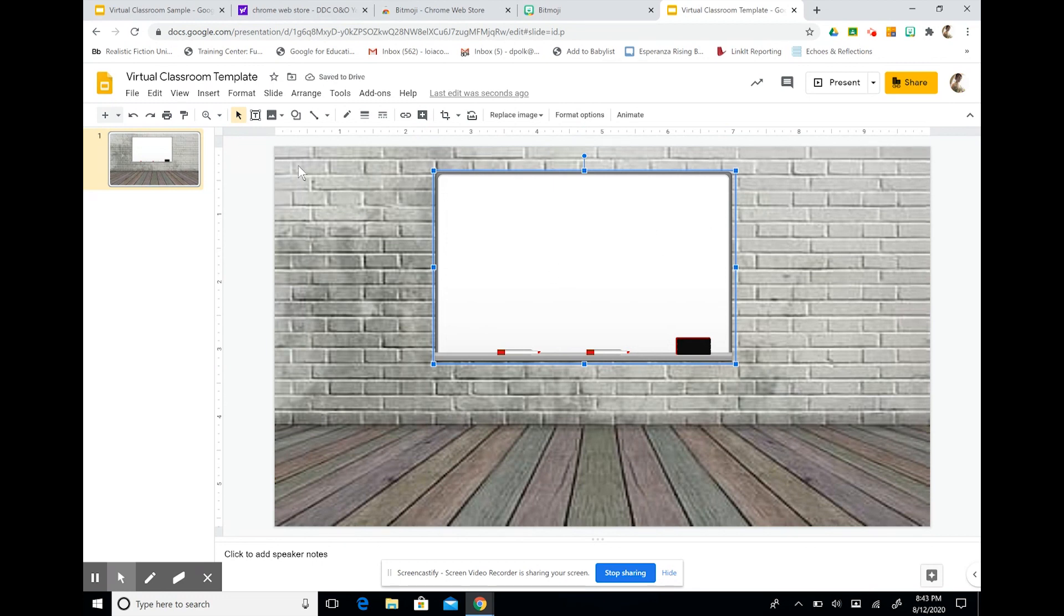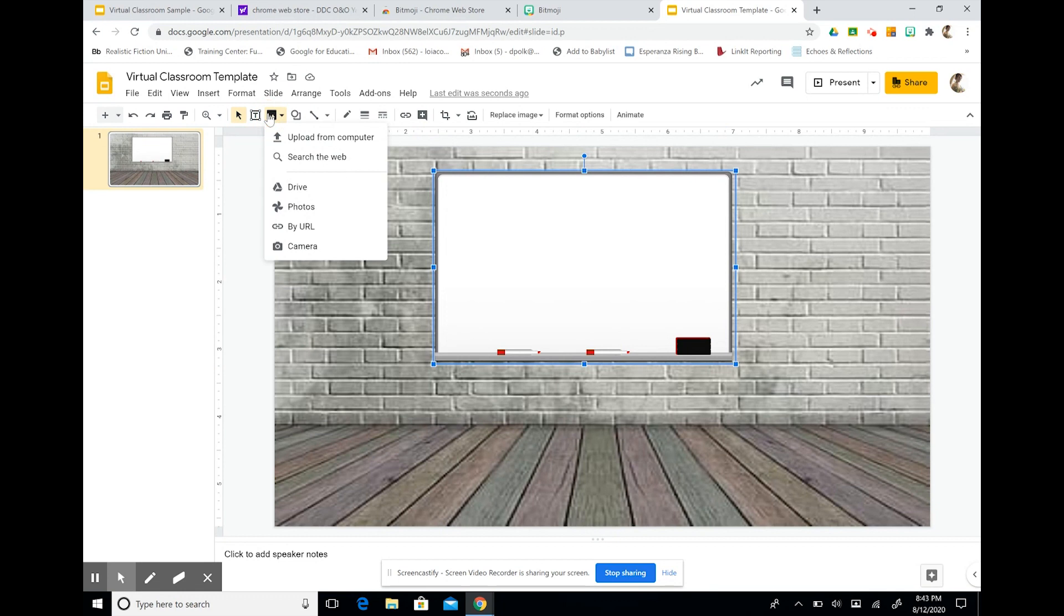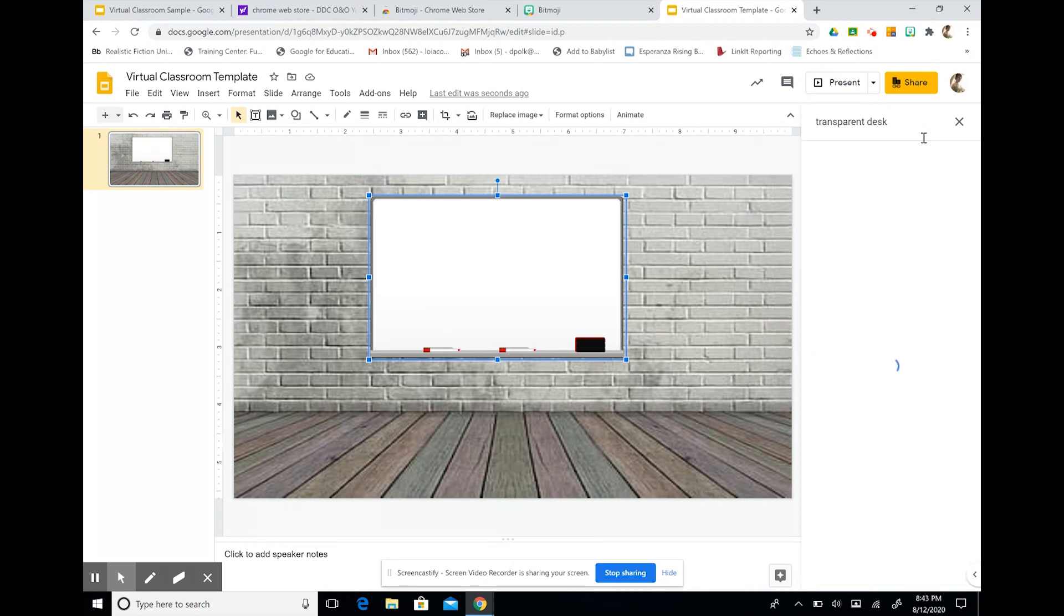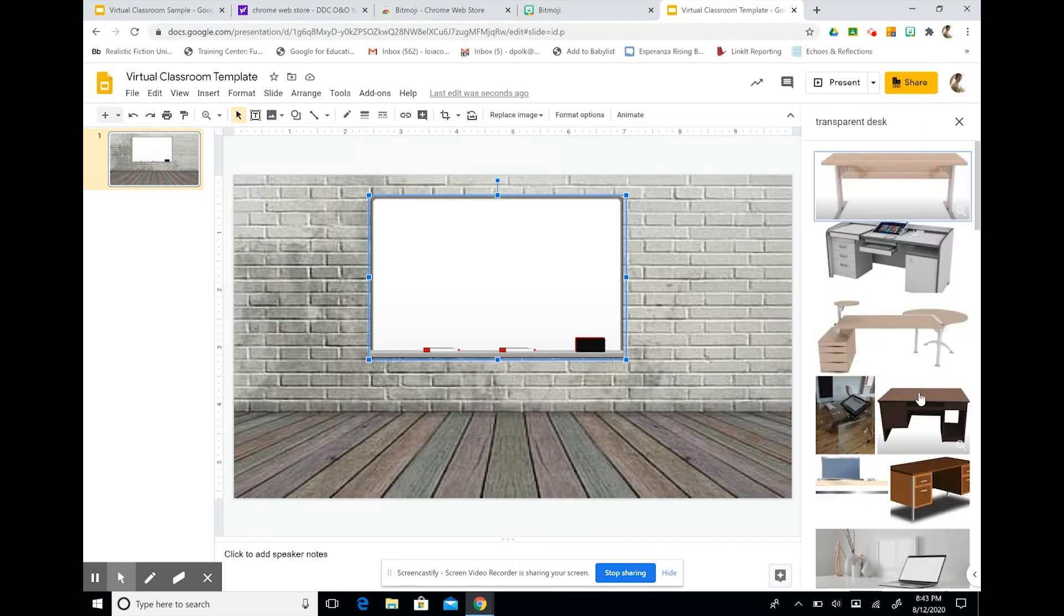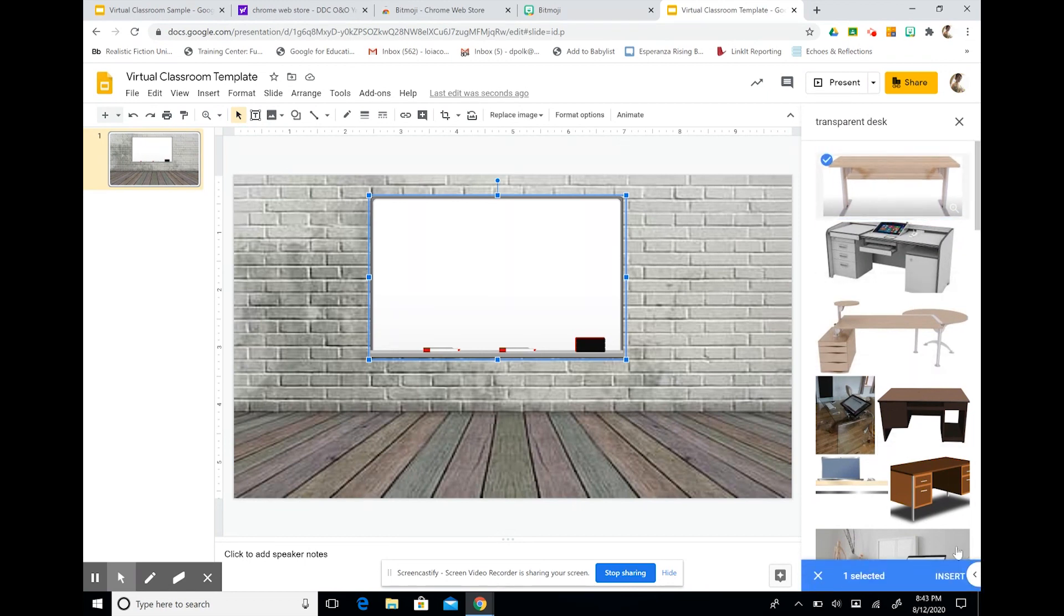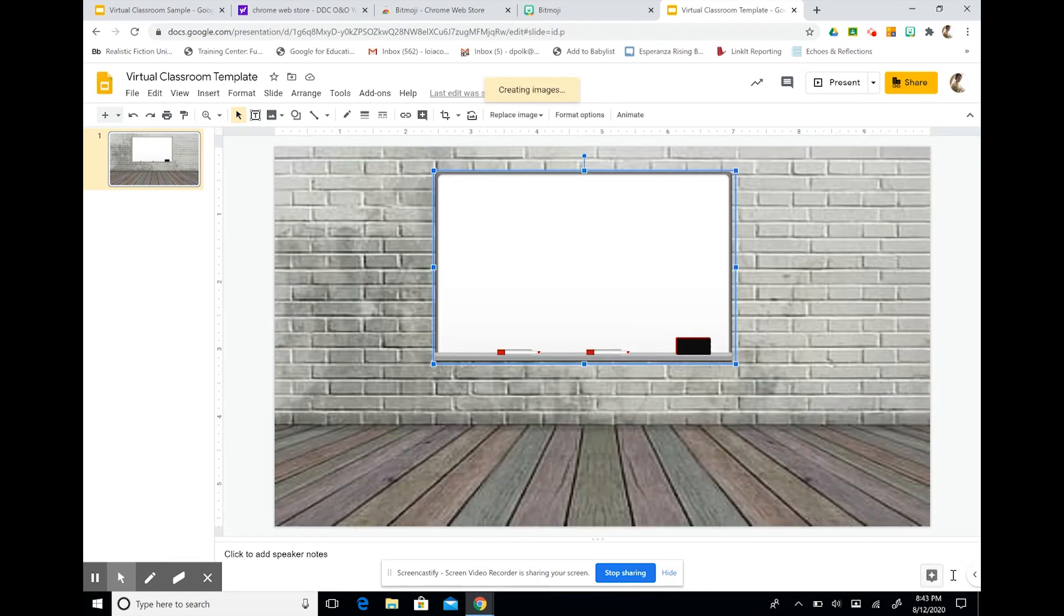And then I can begin adding more things. You can build your dream classroom. You can add in anything you want by searching the web and keeping the word transparent. So I'm going to add a desk. I'm going to select a desk that I think looks good in this room. I like this one.